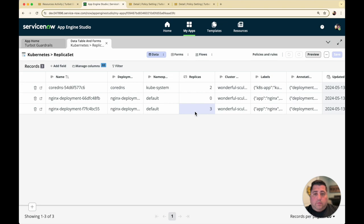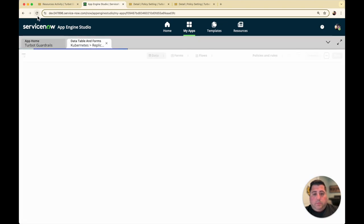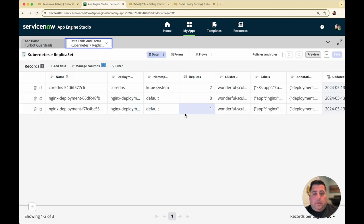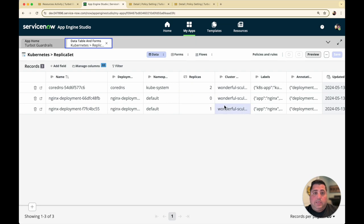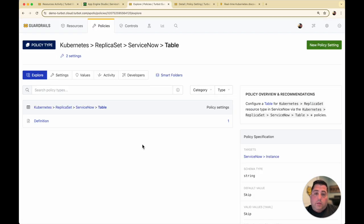If I do a refresh, we should see that three now drop down to a one — and now that's captured there. Guardrails is handling real-time updates, so it's continuously in sync with your Kubernetes clusters. One of the other configuration items we can manage is adjustments to the table, as well as bringing other types of data into the CMDB. One of the other policies we can set are the table definitions to extend that further.